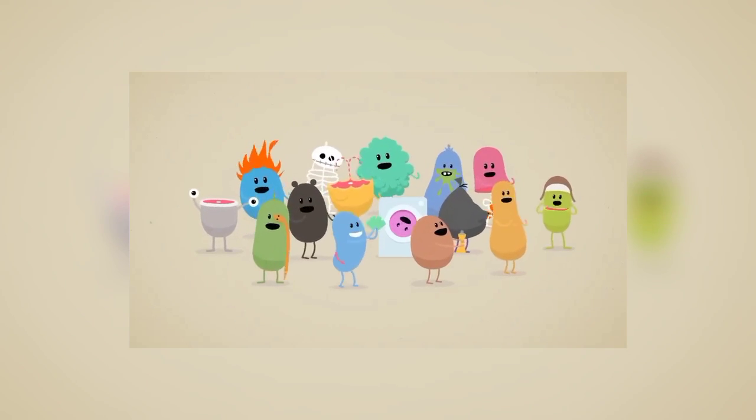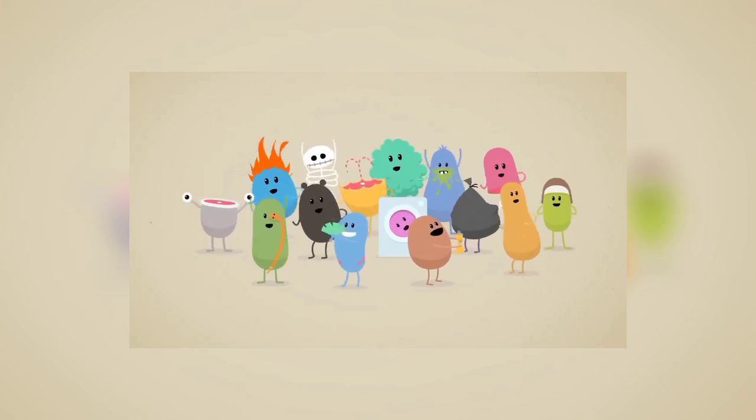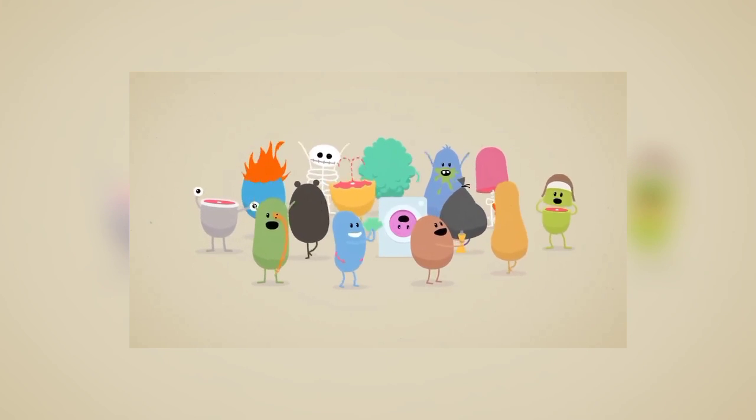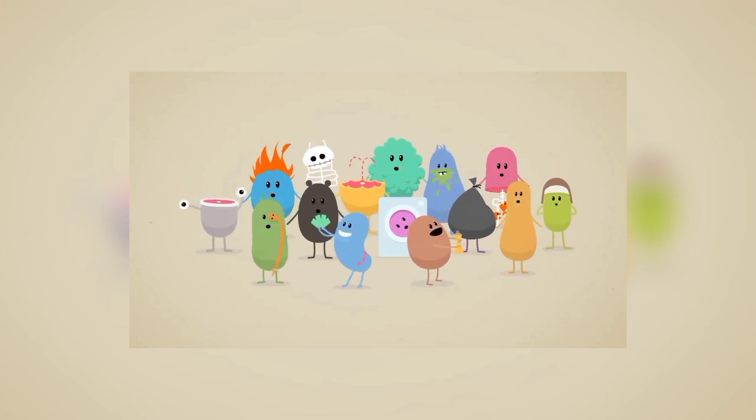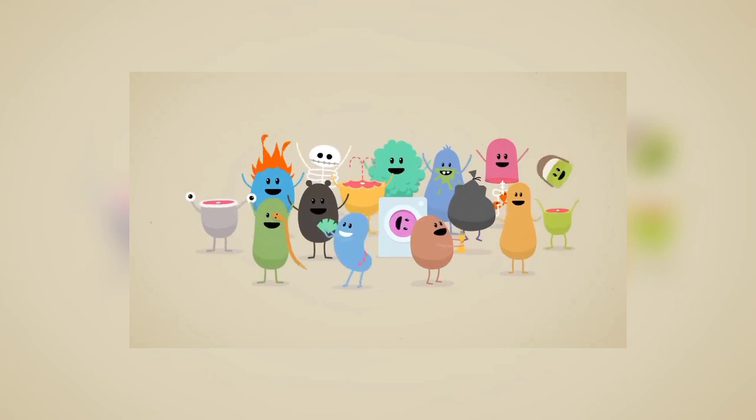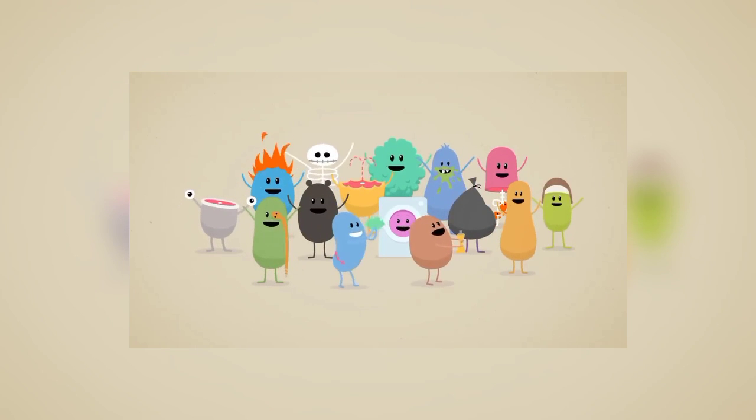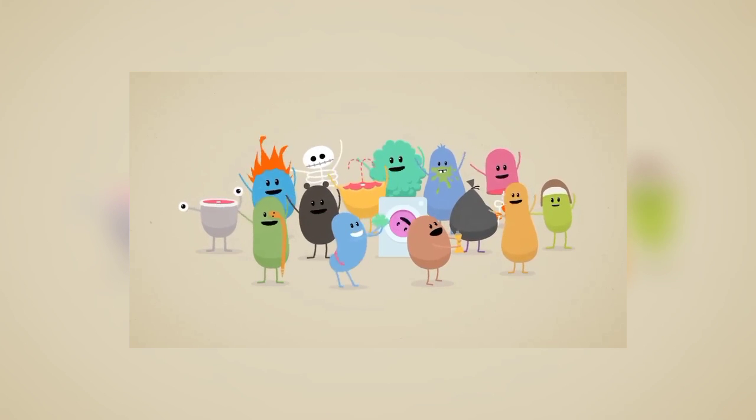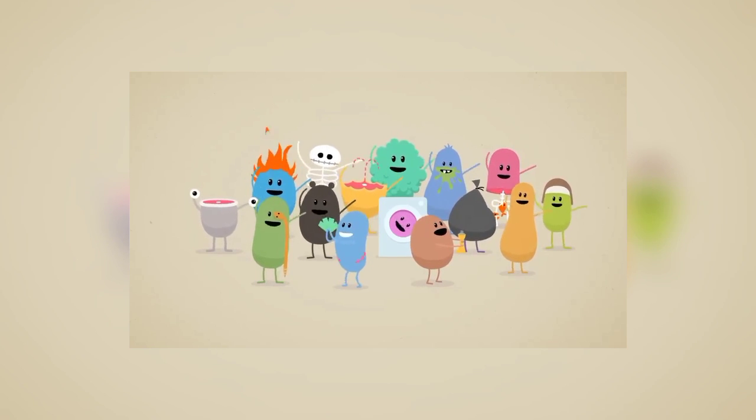Dumb ways to die, so many dumb ways to die. Dumb ways to die, so many dumb ways to die.